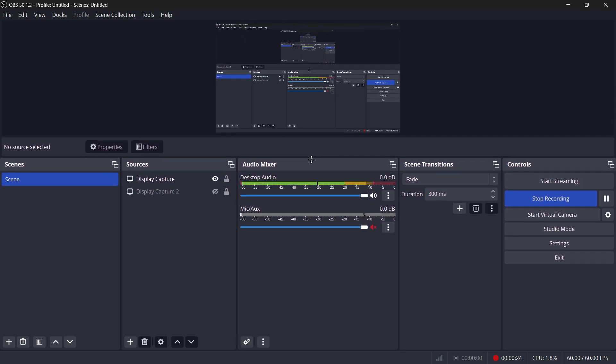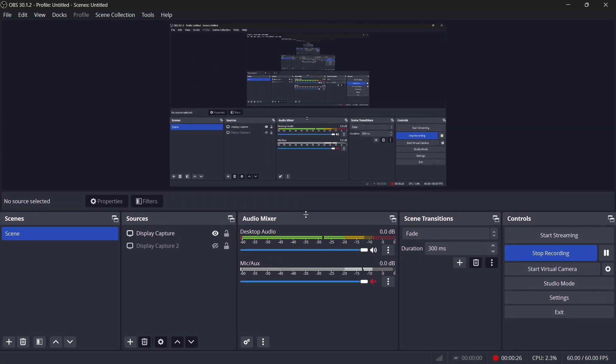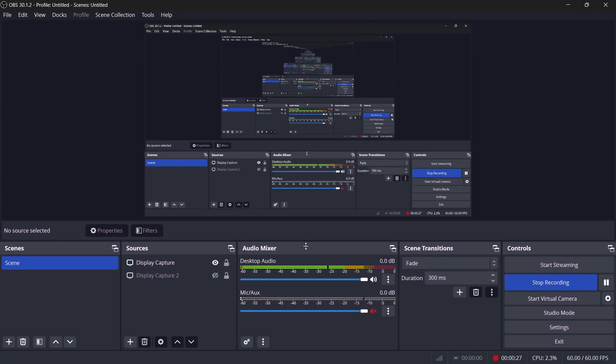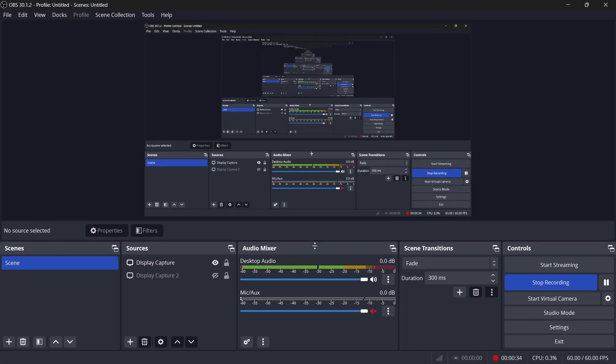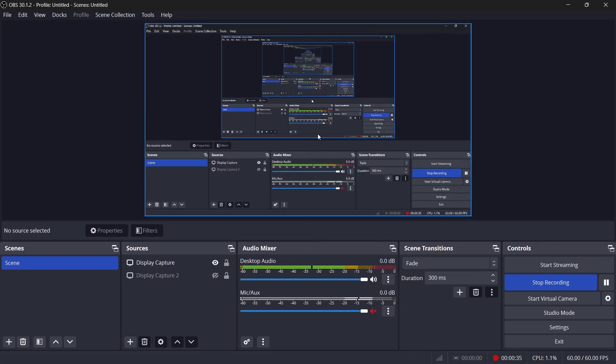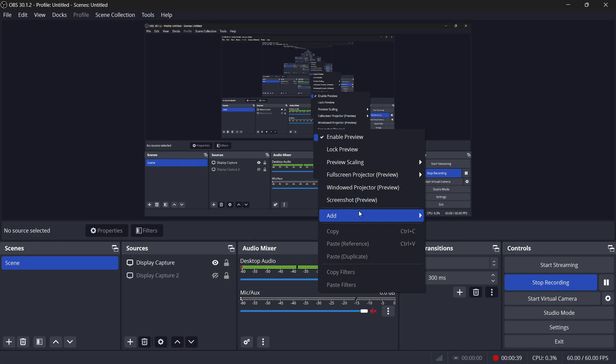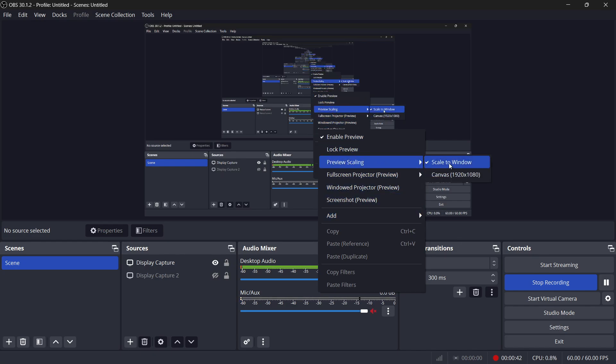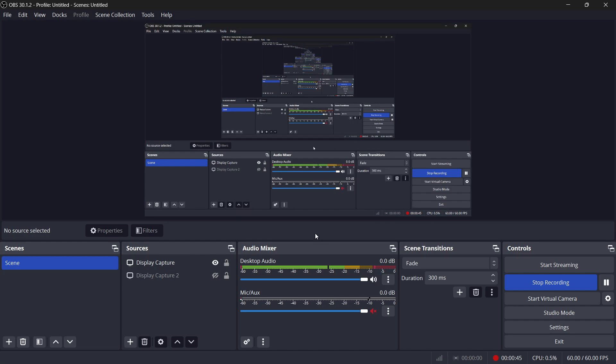This also allows you to customize the size of the preview based on your workspace. However, if dragging the panel doesn't work for you, there's another option. You can right-click directly on the preview area itself, which will bring up a context menu. From this menu, go to Preview Scaling and choose Scale to Window. This will automatically adjust the preview window to fit the OBS interface perfectly.